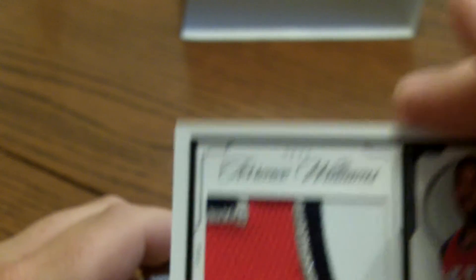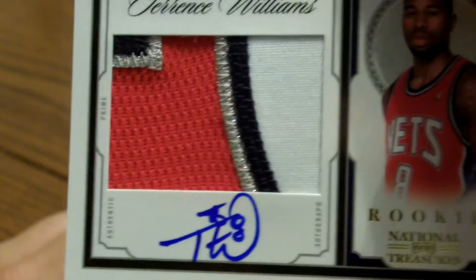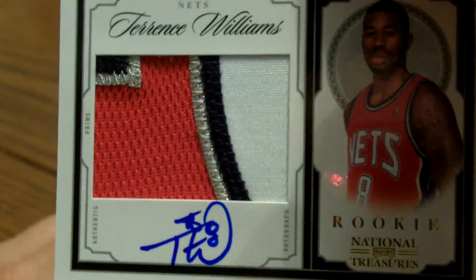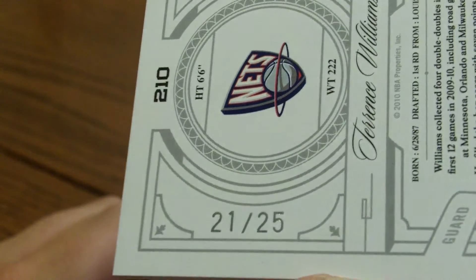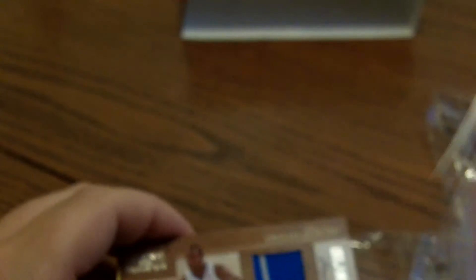Next is a Terrence Williams. Oh, nice. Terrence Williams patch autograph rookie, gold, number 21 of 25.